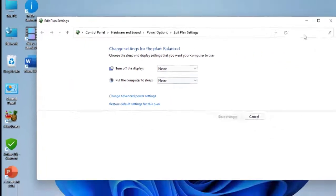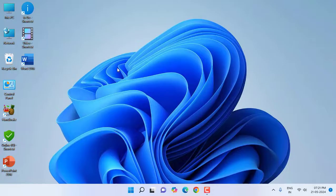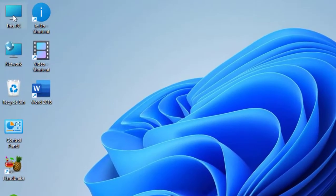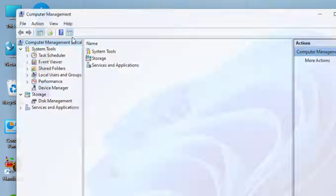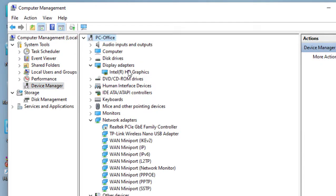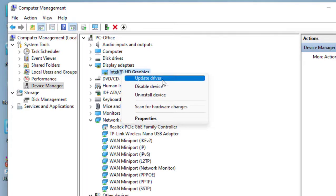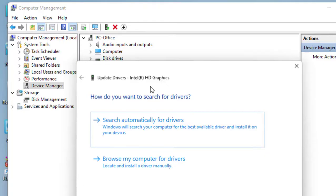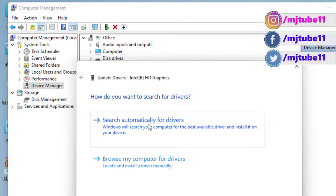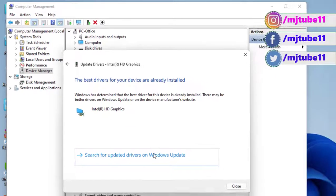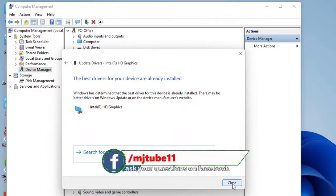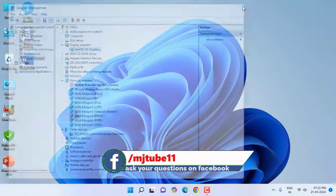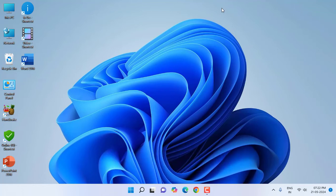If it's not working, the next option is right click on this PC, click on manage, then click on device manager. Extend your display adapter and select your display driver, right click and click on update driver. Select search automatically for drivers and this will install the latest driver for your PC. After this, reboot your PC. Hopefully this will fix your problem.